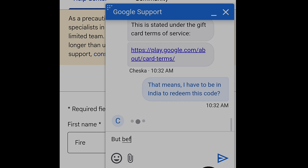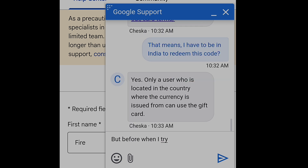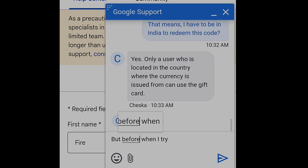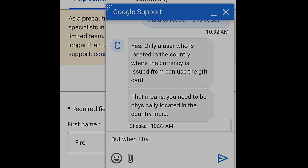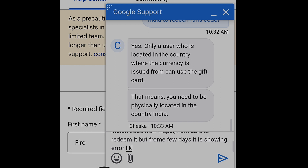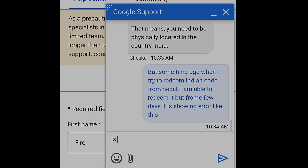I also asked about the solution — how can we redeem from another country? I mentioned that I was able to redeem before but can't now. She replied: 'Yes, only a user who is located in the country where the currency is issued can use the gift card.' You must be in India to use an Indian Google Play gift card. I also asked about using VPN or other methods.